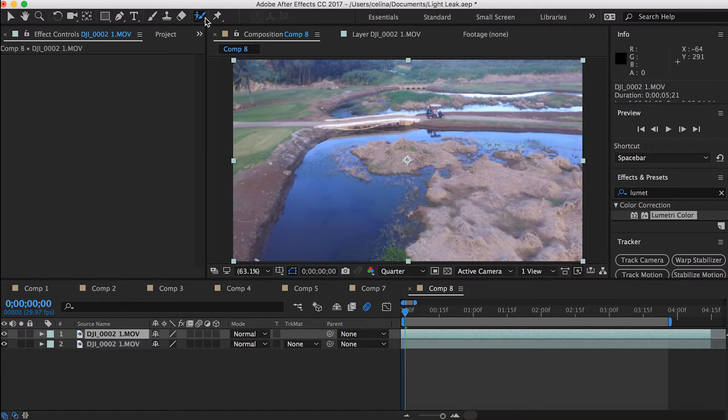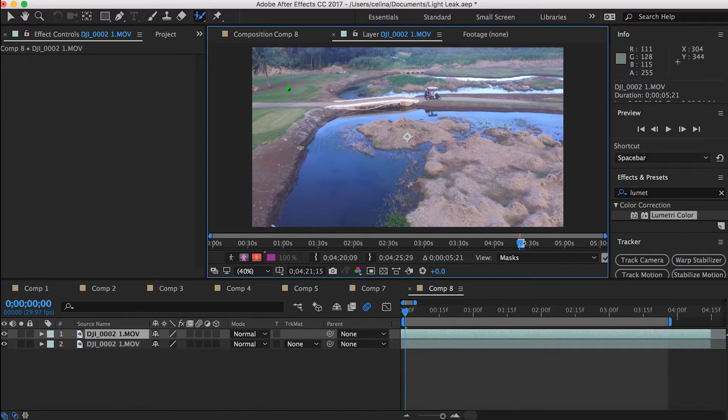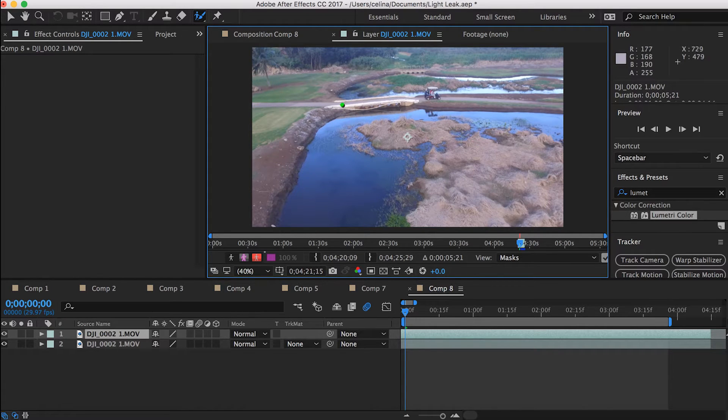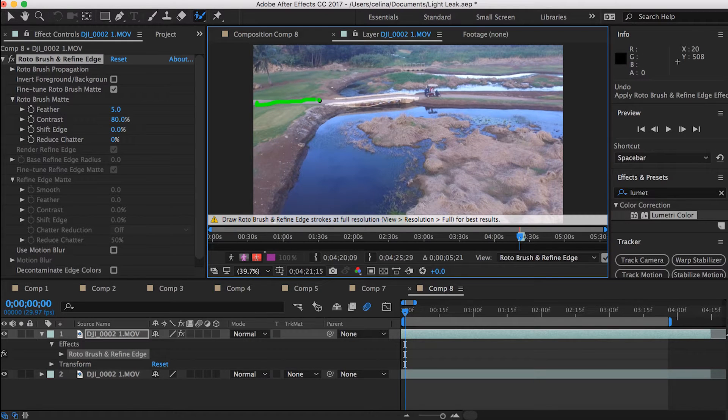And then what we're going to do is we're going to click on that roto brush tool and we're going to just mask out that pathway that we want to change color. So we're going to go frame by frame and just adjust the brush so that it just picks up the pathway.